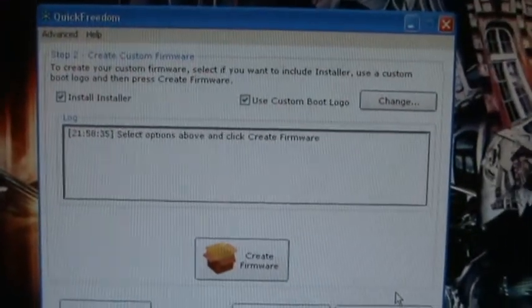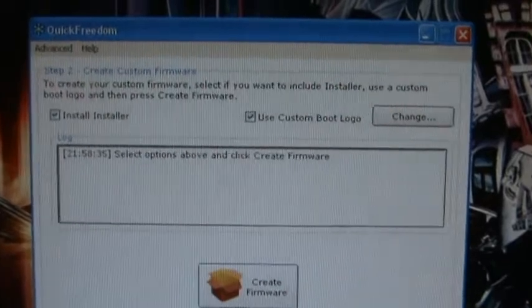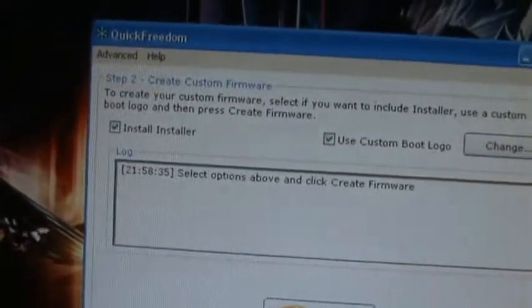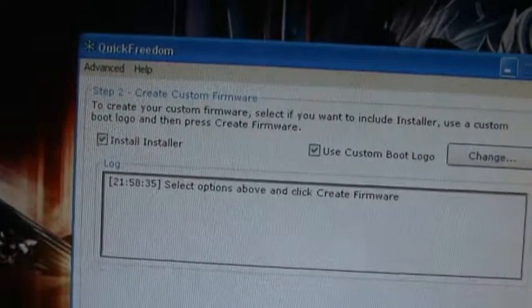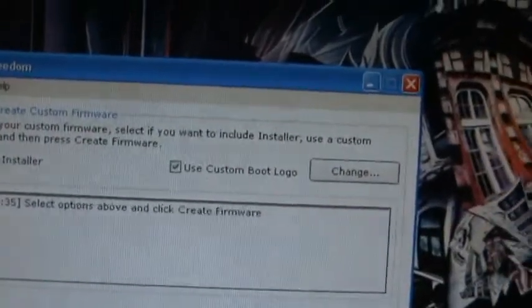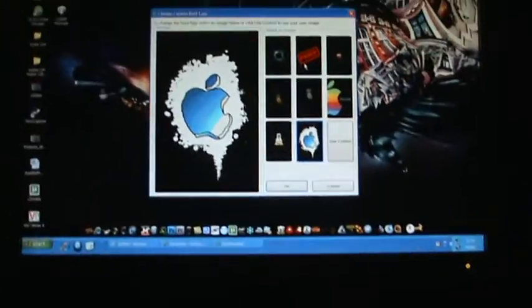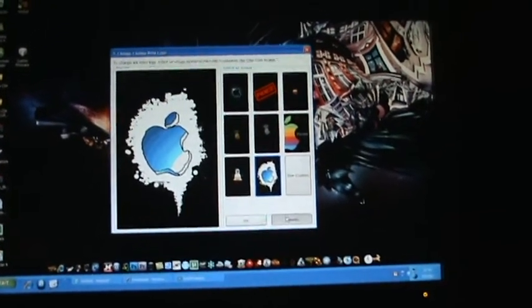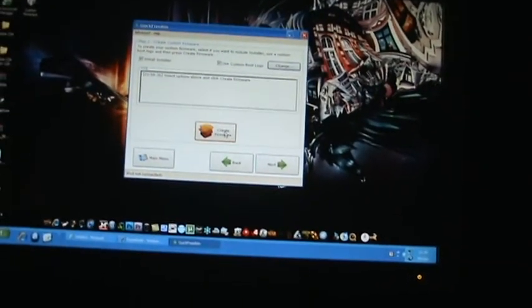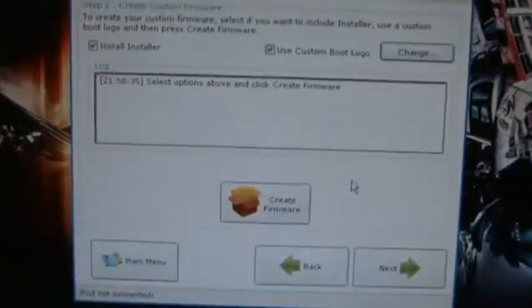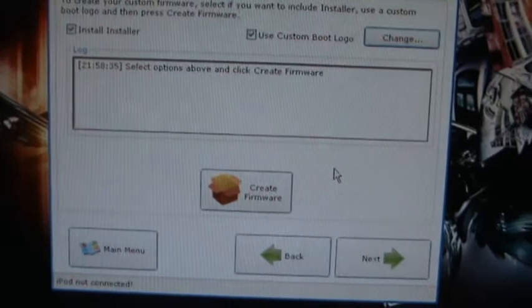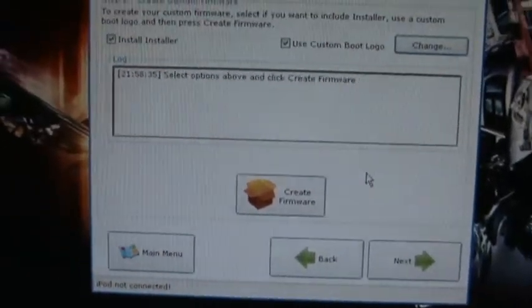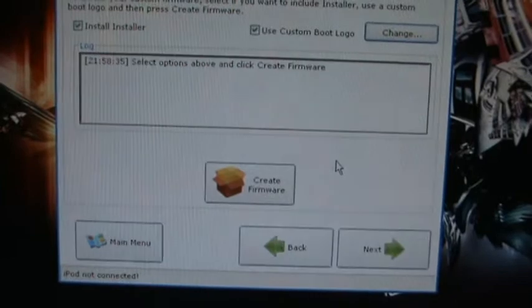Then you come to a page like this. Now all you're going to need to do is use custom boot logo or install installer. Now you're going to want to install installer. Now for this custom boot logo, it's just when you load up your iPod from turning it off. So you can change it to whatever you want or you can use a custom. And you're going to click Create Firmware. It says it will take five to ten minutes. For my computer it took about two minutes. Something like that.